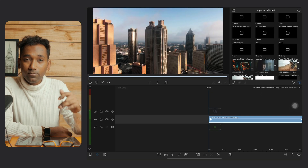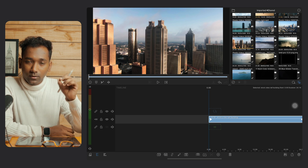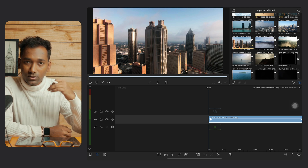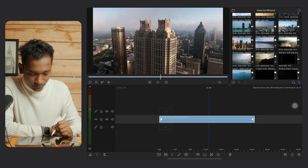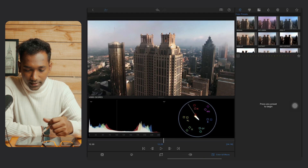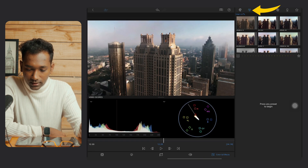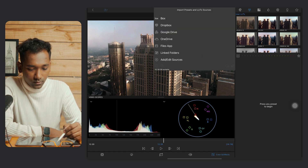Now let's jump to the tutorial. Download my free Hollywood style LUTs from the description. After downloading the LUT pack, you can transfer it to Google Drive. Here I have the footage — tap on editing, then go to LUTs, then tap on Import and select Google Drive.